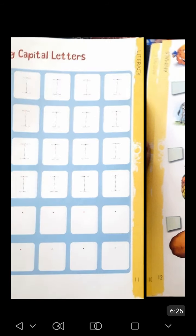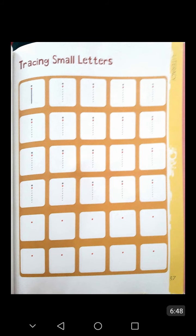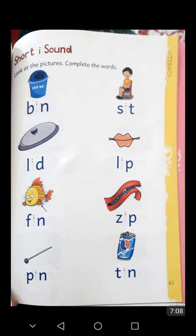Now open your workbook. Firstly, open page number 11. In this page, you see the letter capital I, and students, you write capital I with tracing and after that write without tracing. Now open page number 37 of your workbook — here you see the letter small I. Firstly write on dots and after that write without dots. Now open page number 61 of the workbook. In this page, you see different words where the letter I is missing. Students, you complete all the words by writing I.